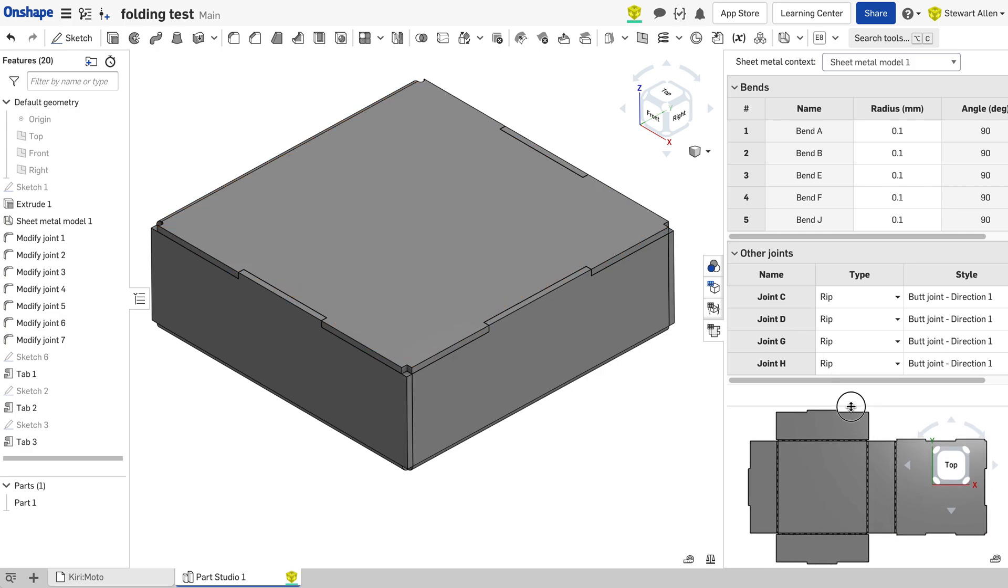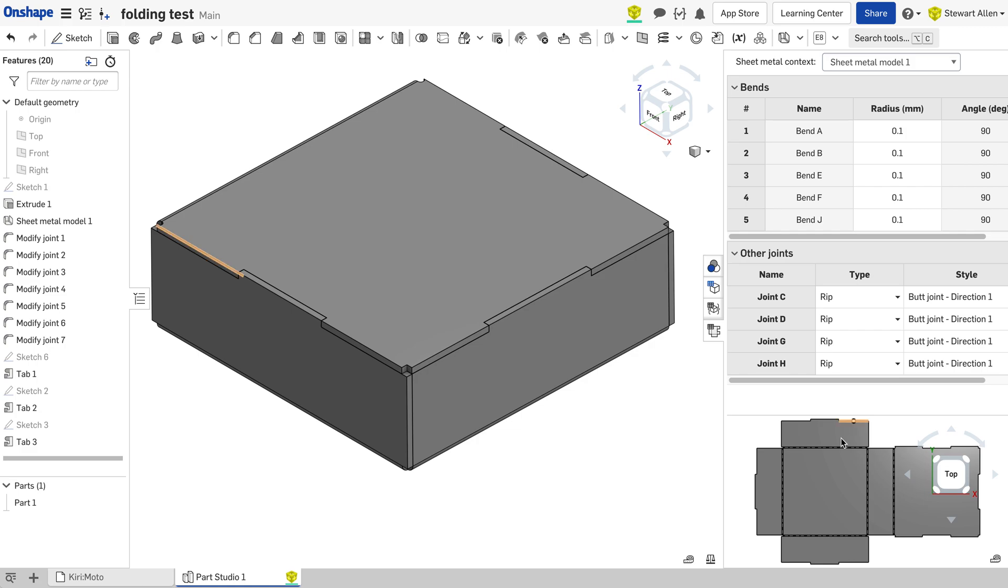But what it does do is give you this nice sort of exploded view, a flat pack version if you will, of your part.